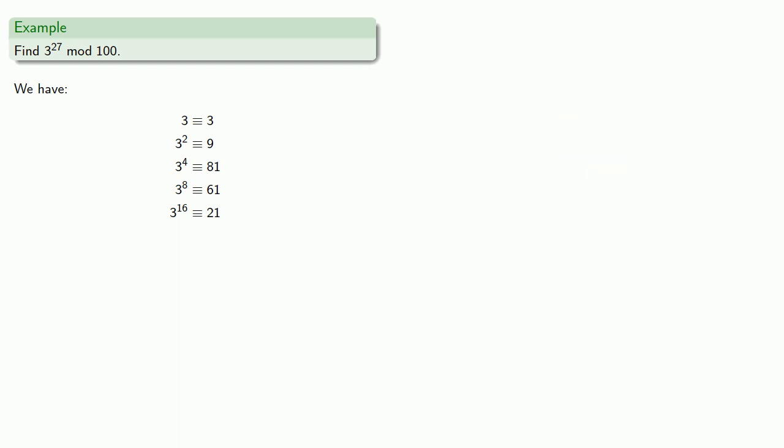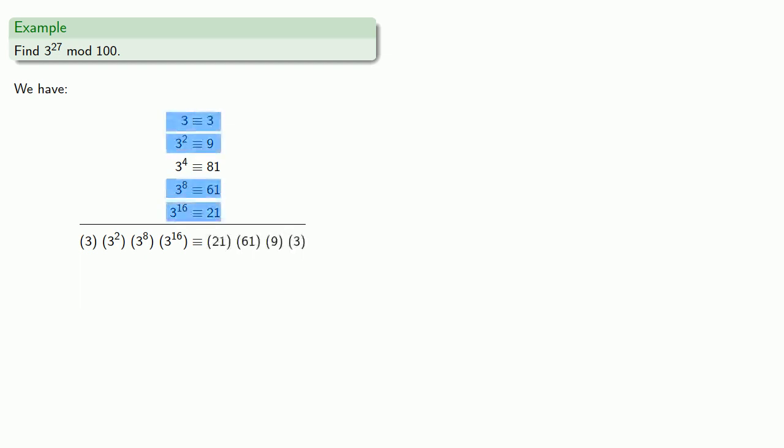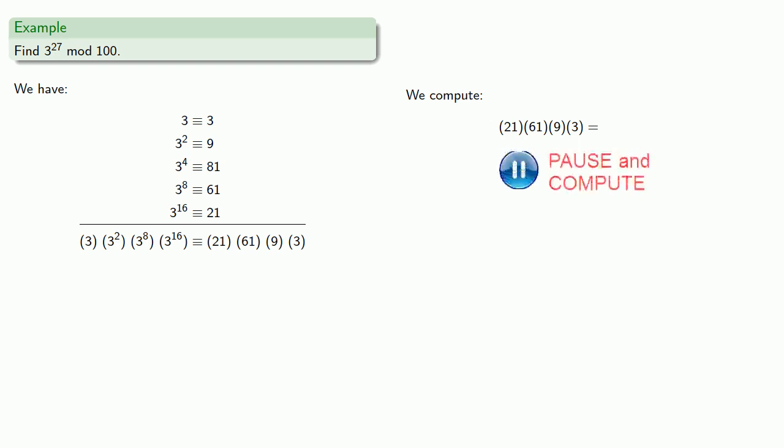Now, we want to find 3 to the 27 mod 100. So, first we need to pick out the powers of 3 that will multiply to 3 to the 27. So, we need the 16th, the 8th, the 2nd, and a single factor of 3. And we'll multiply the corresponding numbers: 21, 61, 9, and 3. And we can multiply these numbers together, and reduce mod 100 to 1.